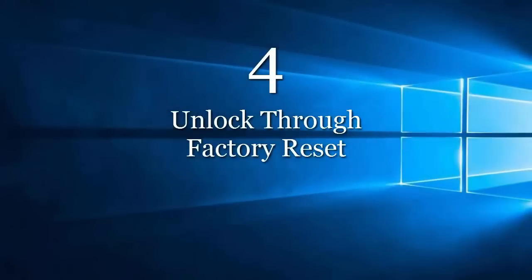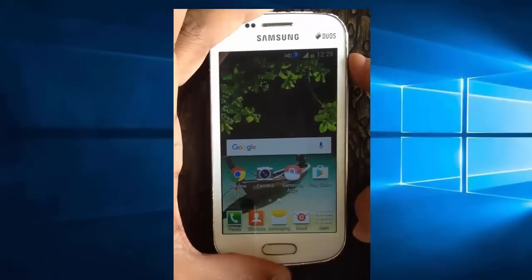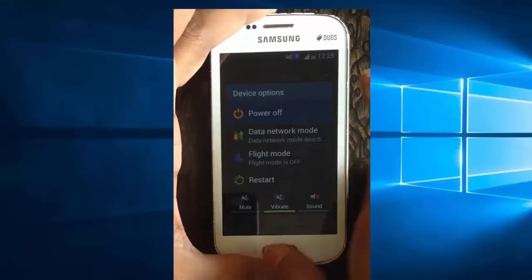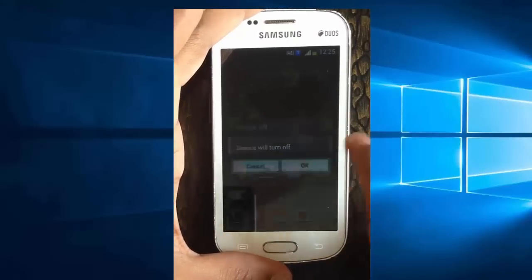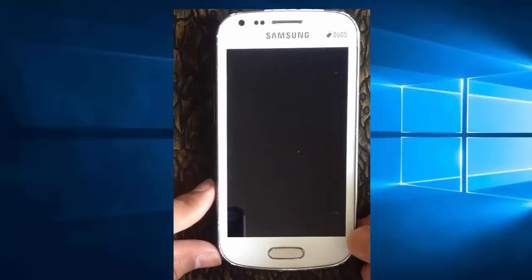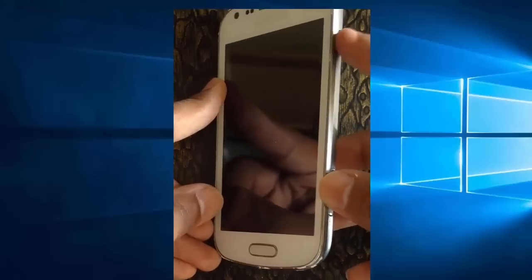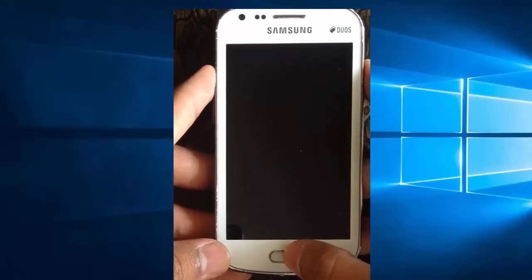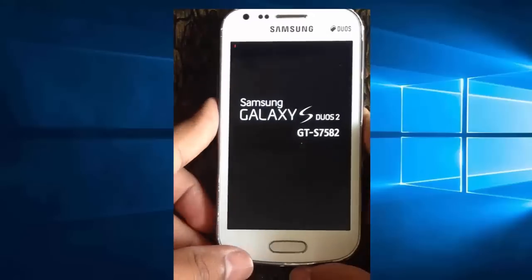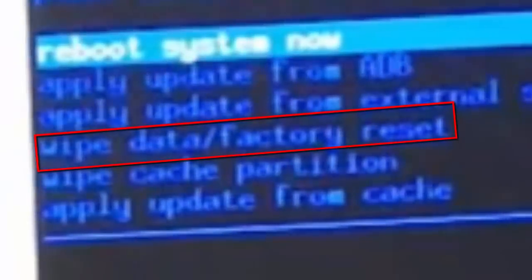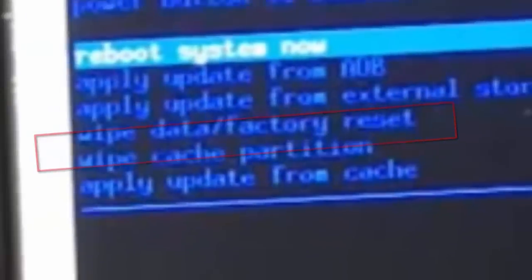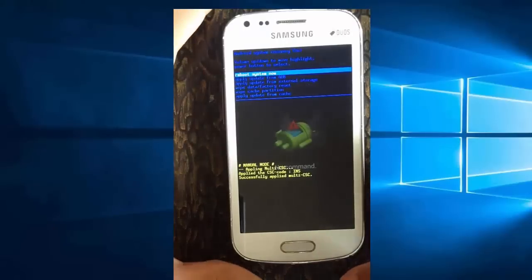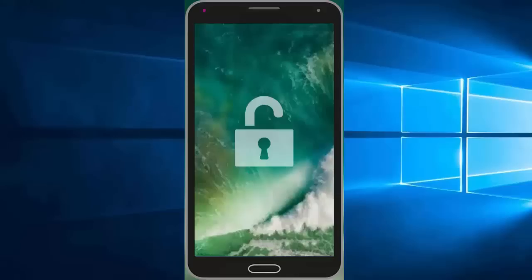Unlocking your Android phone through factory reset is the easiest way to unlock, but you lose your mobile data. First, turn off the phone. Then press the power button, home button, and volume up button at the same time to get into recovery mode. In your phone it might be different keys for recovery mode — if this doesn't work, Google it for your phone model. Once you get into recovery mode, you can see the factory reset option. Select it and press the power button to factory reset. Now your phone is unlocked and all your phone's data is erased.